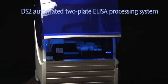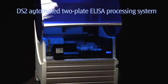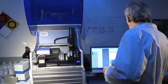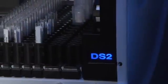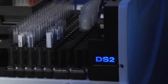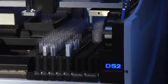Step up to automation with the Dynex DS2. It's ideal for virtually any ELISA application, from clinical diagnostics to food safety and drugs of abuse testing.